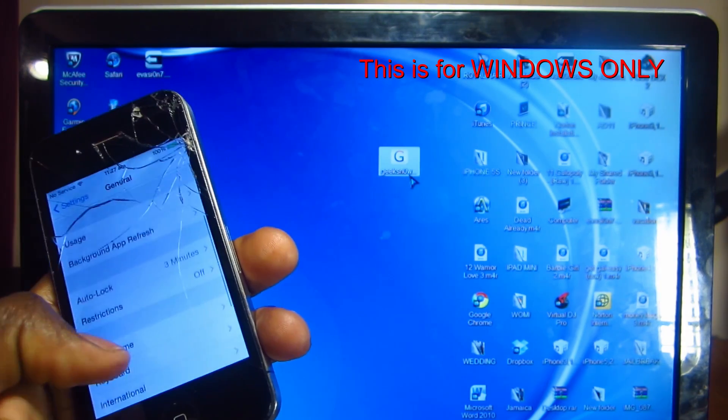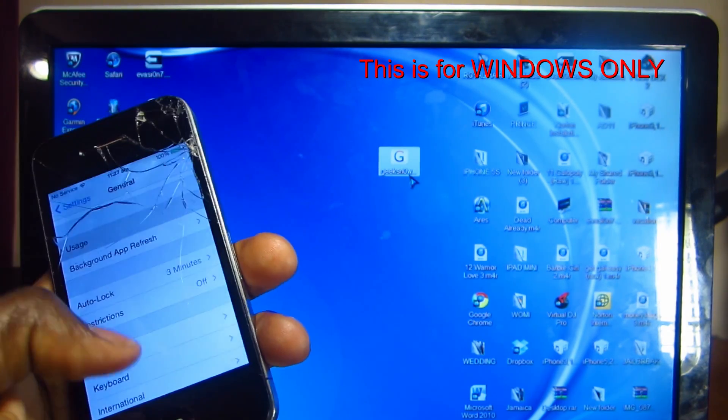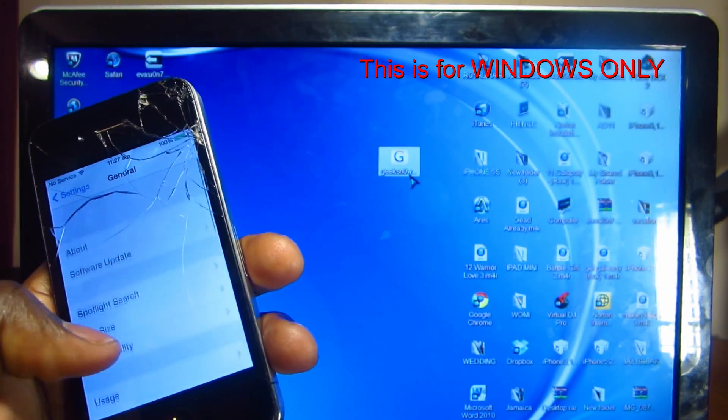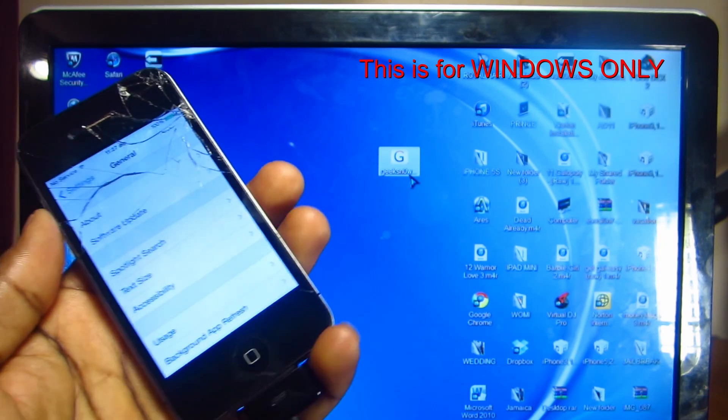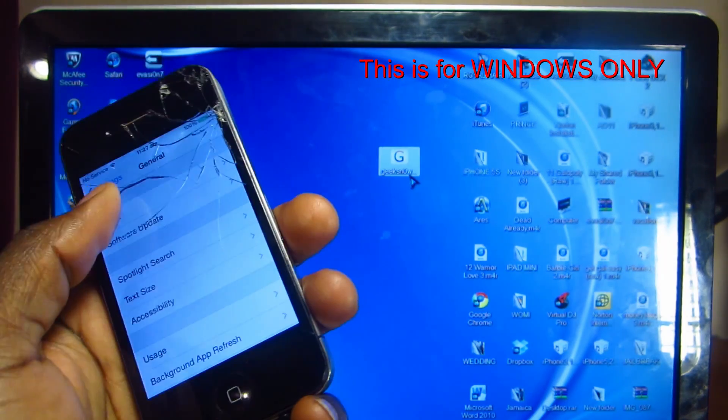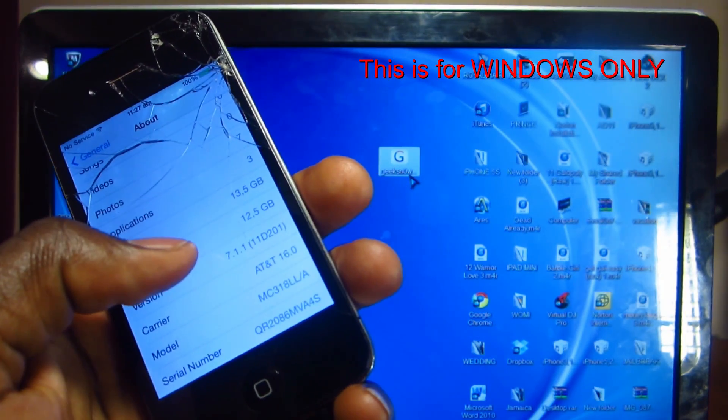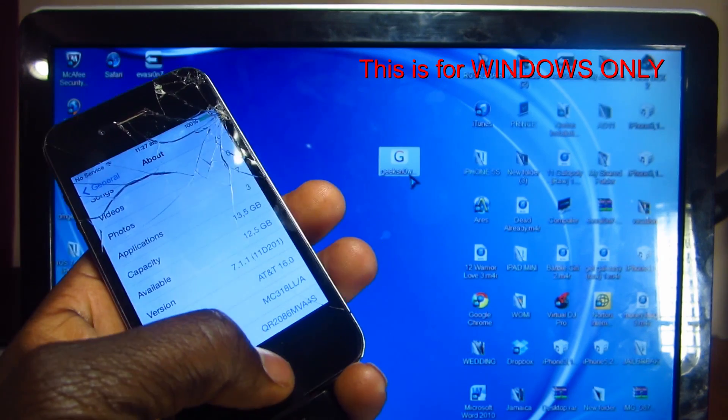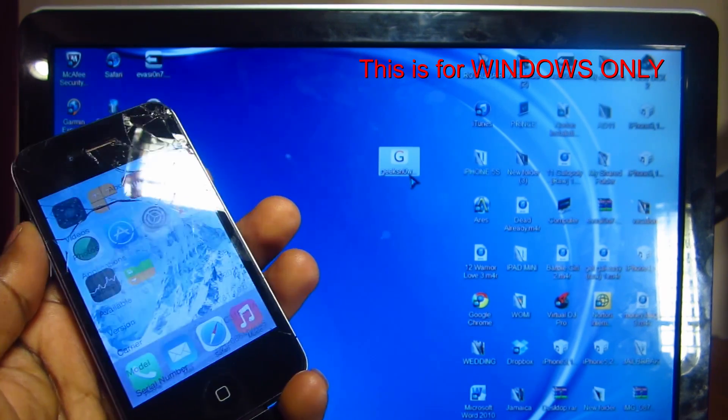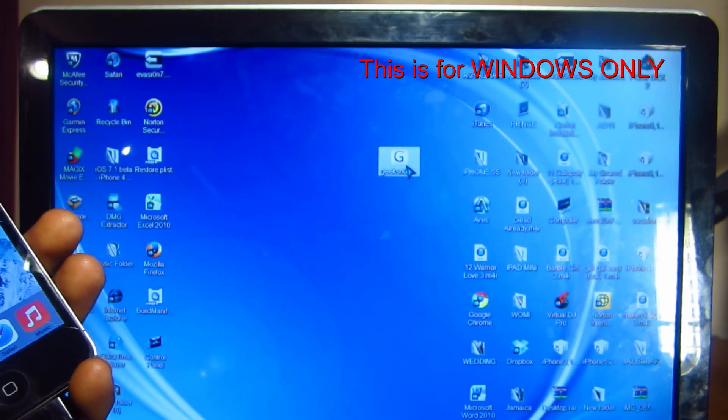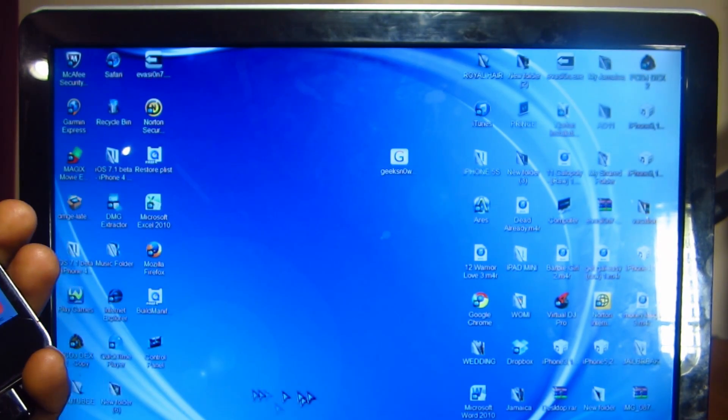I'm going to show you guys that I'm on 7.1.1 and this is my iPhone 4. It is right there, 7.1.1. Things we're going to need are geeksn0w, which is right here. Links to that will be in the description.